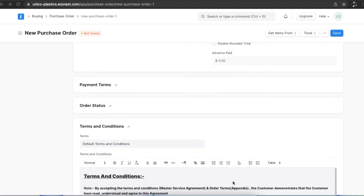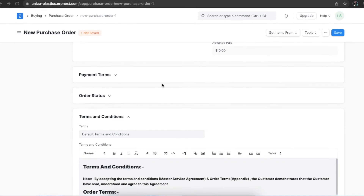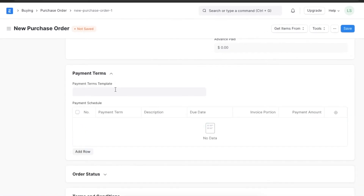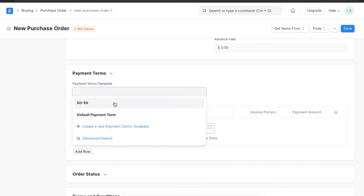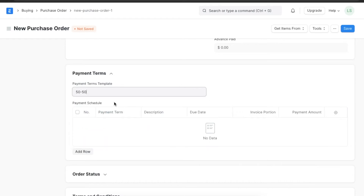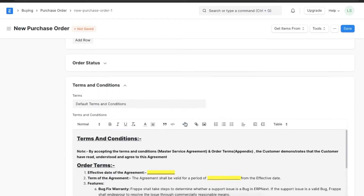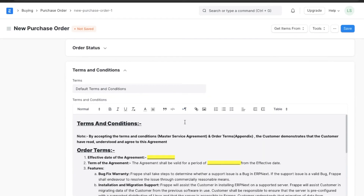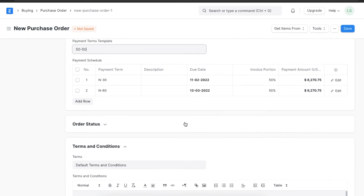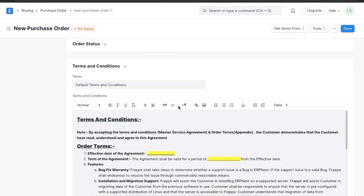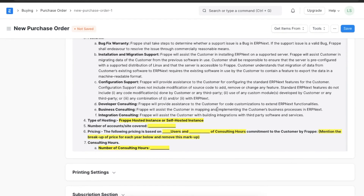The last two things we will need to mention are payment terms and other terms and conditions. We can select a predefined payment terms template or add a payment schedule manually. The same goes for the terms and conditions for the purchase order — we can either select a template or type them out on our own.